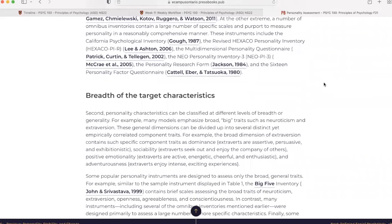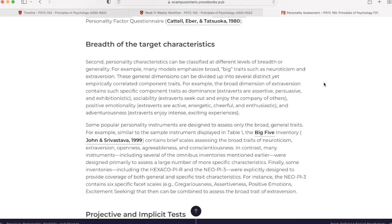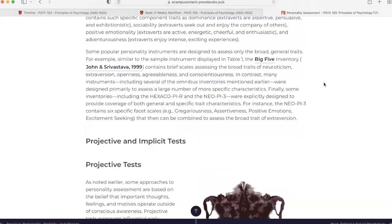Breadth of Target Characteristics. Second, personality characteristics can be classified at different levels of breadth or generality. For example, many models emphasize broad, big traits such as neuroticism and extroversion. These general dimensions can be divided up into several distinct yet empirically correlated component traits. For example, the broad dimension of extroversion contains such specific component traits as dominance (extroverts are assertive, persuasive, and exhibitionistic), sociability (extroverts seek out and enjoy the company of others), positive emotionality (extroverts are active, energetic, cheerful, and enthusiastic), and adventurousness (extroverts enjoy intense, exciting experiences).